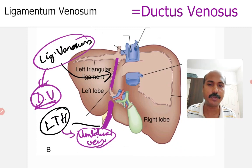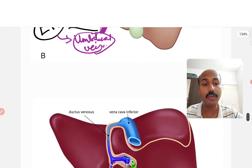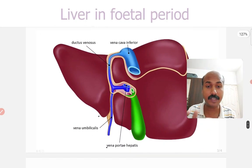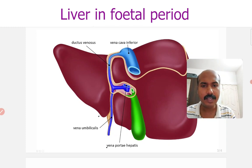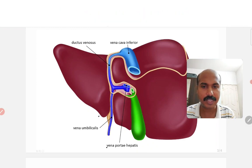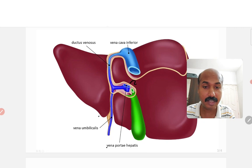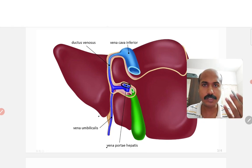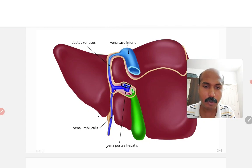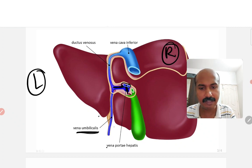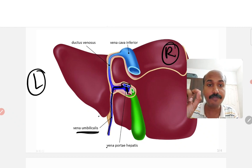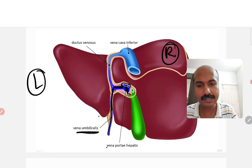To understand what ductus venosus is, we will have a look at how the liver was in the fetal period — that is, before birth. The fetal liver's visceral surface shows that same H pattern. The crossbar is the portal vein, which divides into a left branch and a right branch. The umbilical vein is basically draining into the left branch of the portal vein.